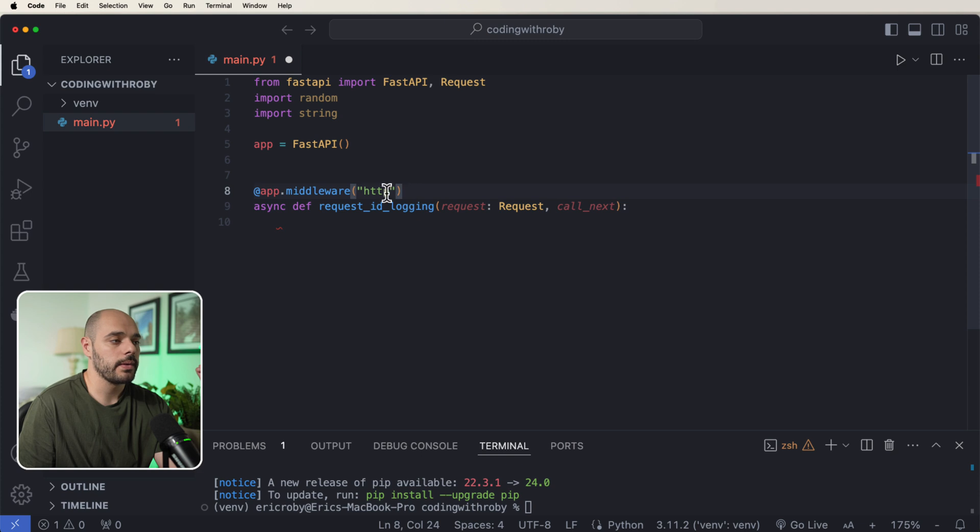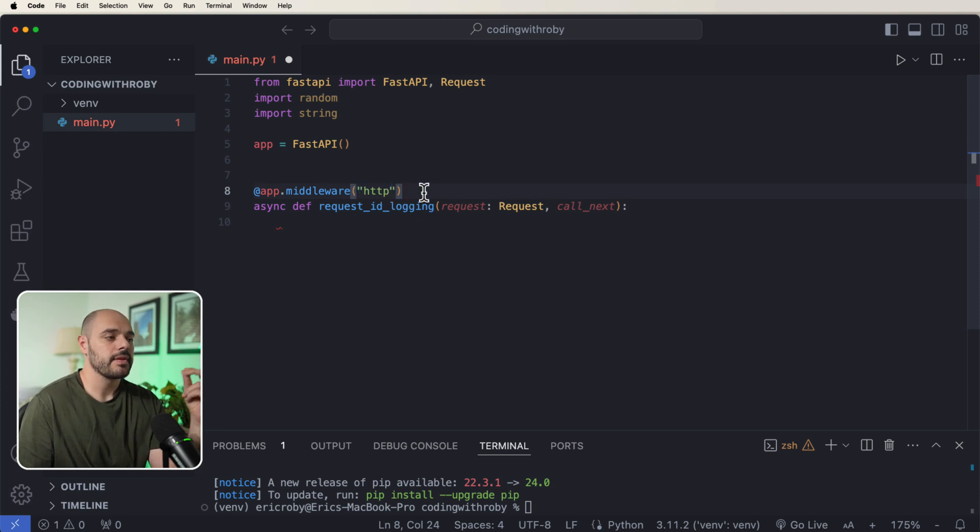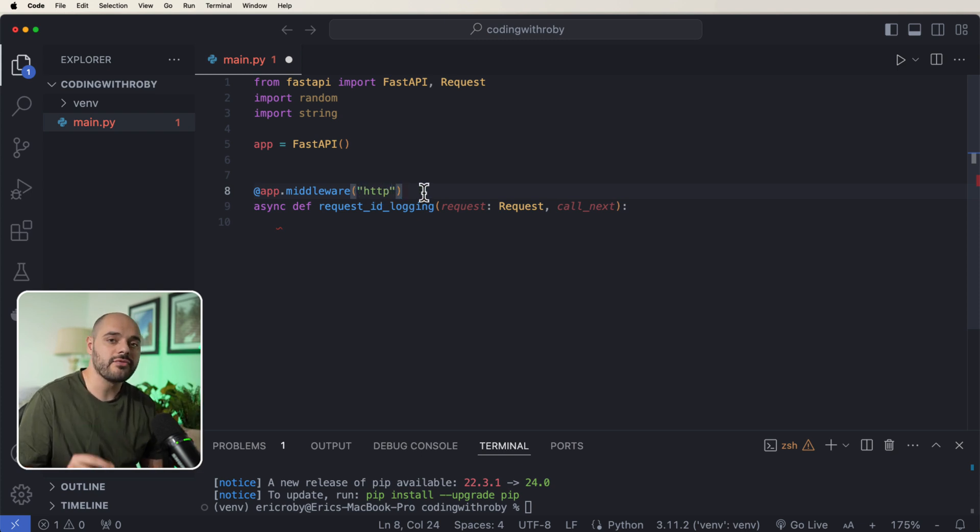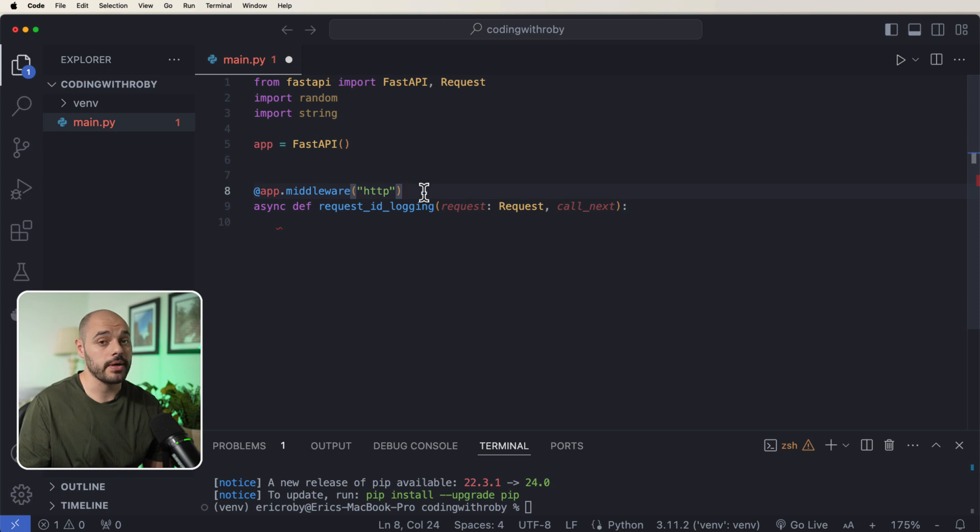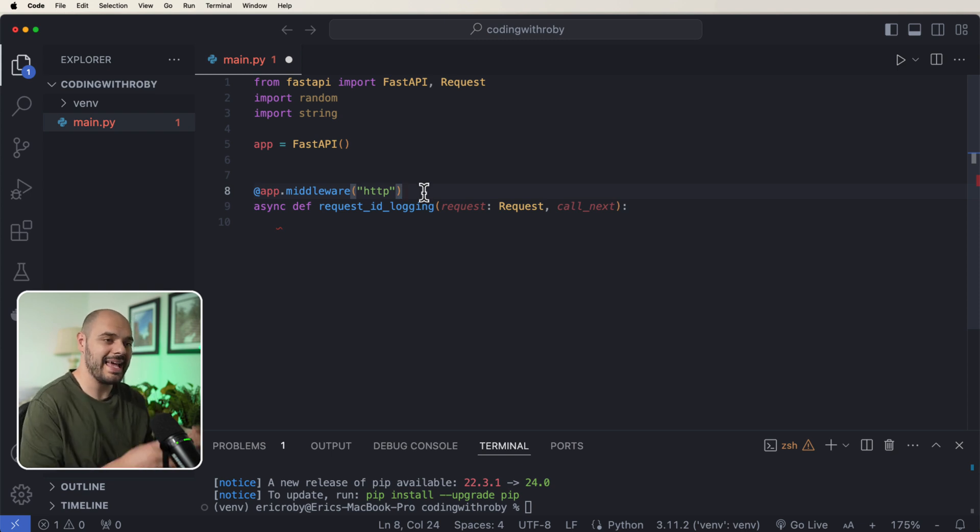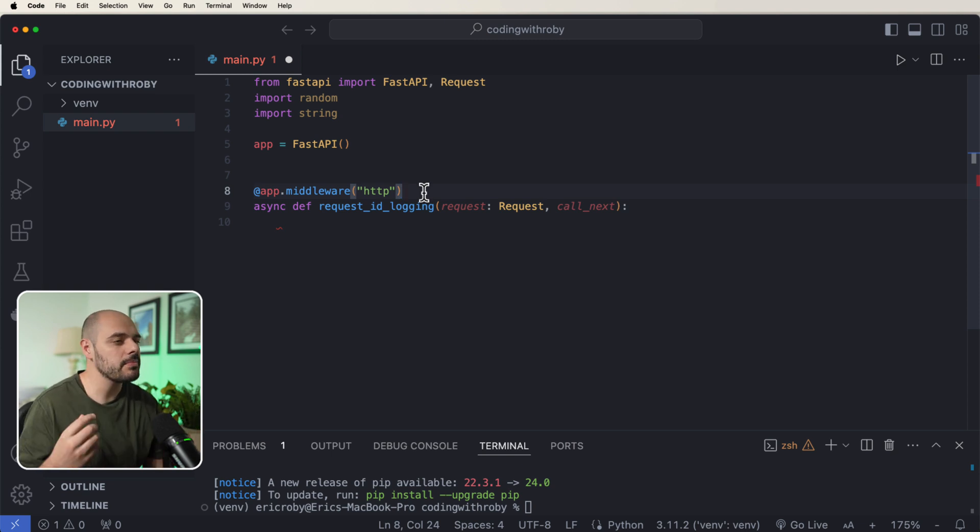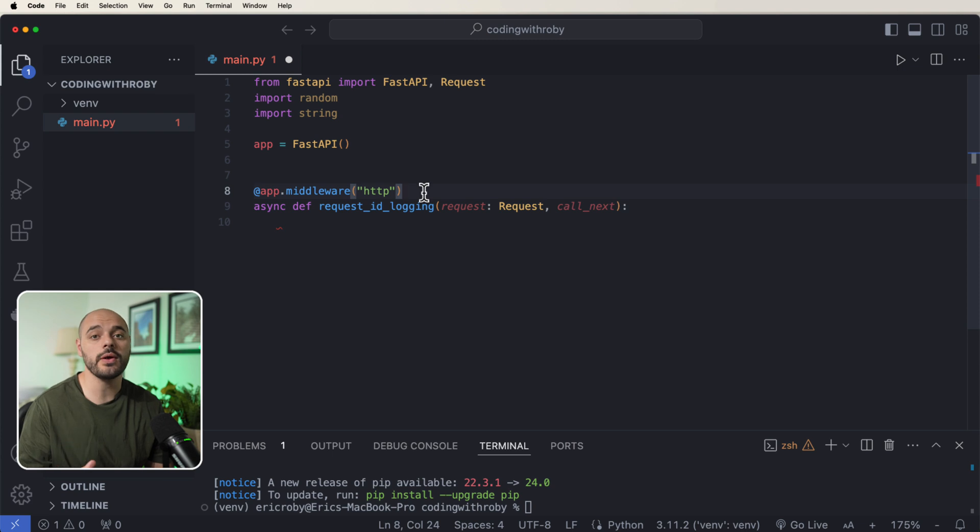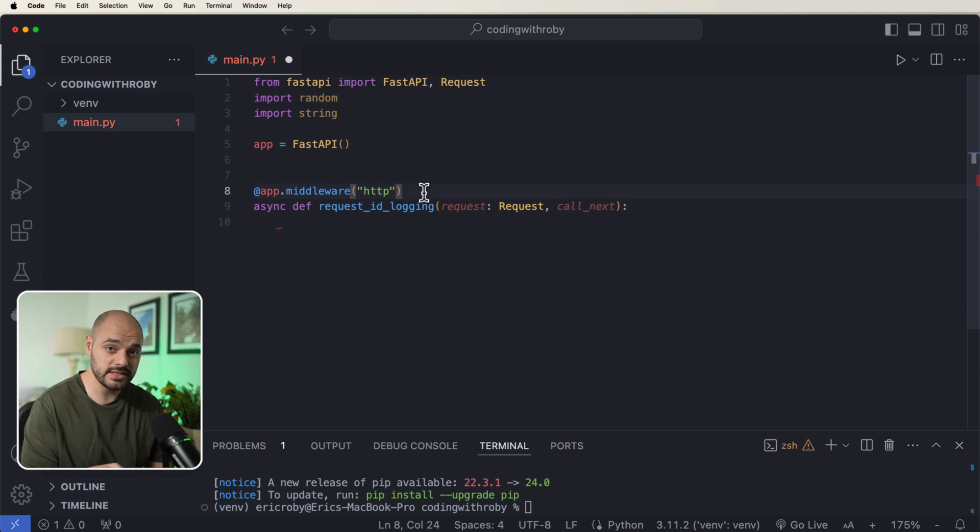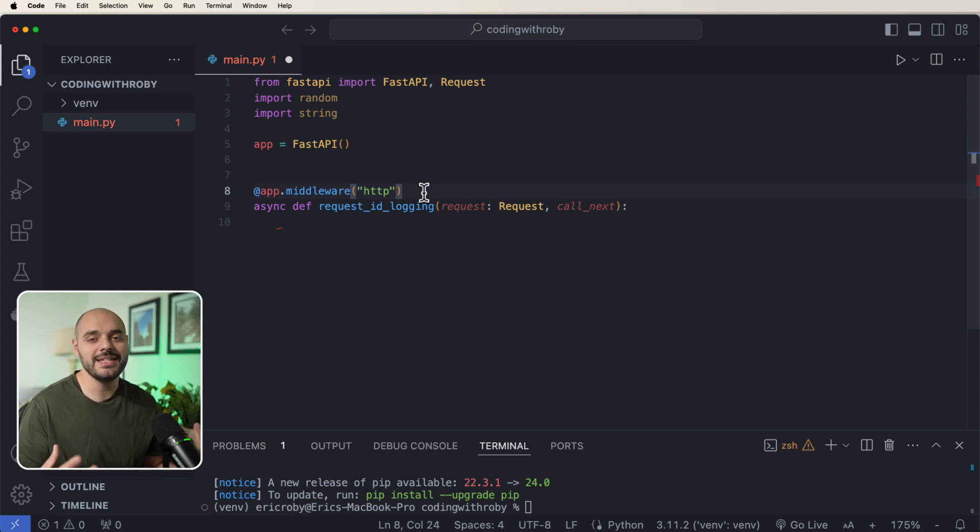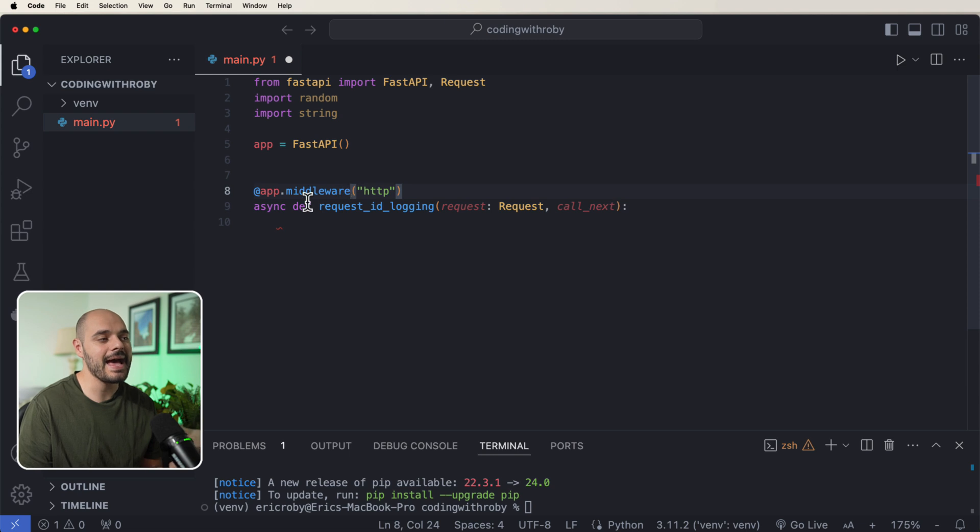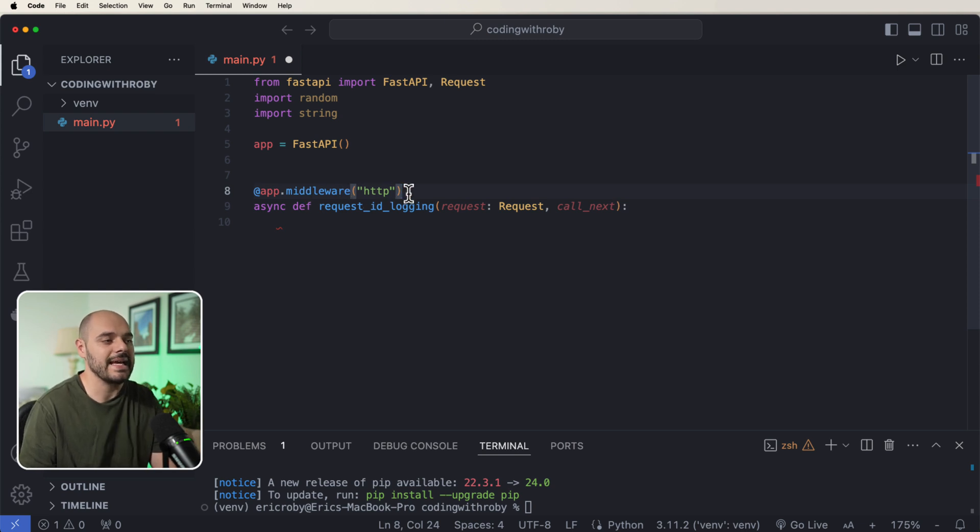Now there's really two different ways we can create a middleware in FastAPI. There's the app.middleware where we can pass in HTTP, which will get called before every single API endpoint, or we can create a middleware class, which is a little bit more advanced and we're going to be going over that later on in this video.